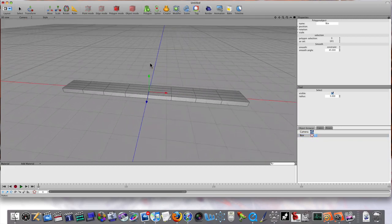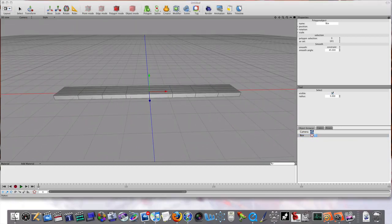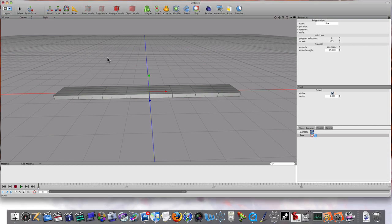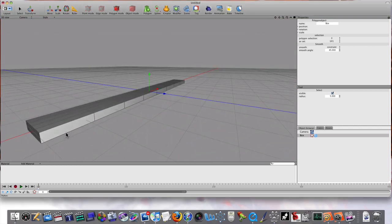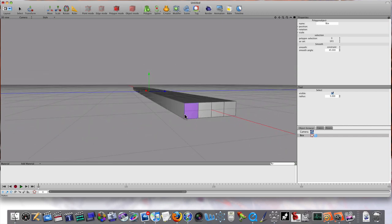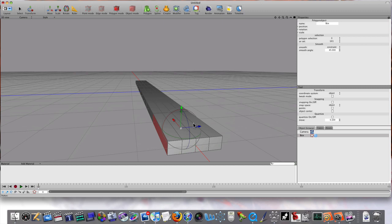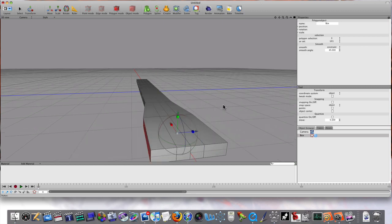I'm going to select an end. You can pick whichever end you want to work from. I'm just going to work from this end down here. I'm going to select this side and this side, and I'm going to scale them out like this, just a little bit.